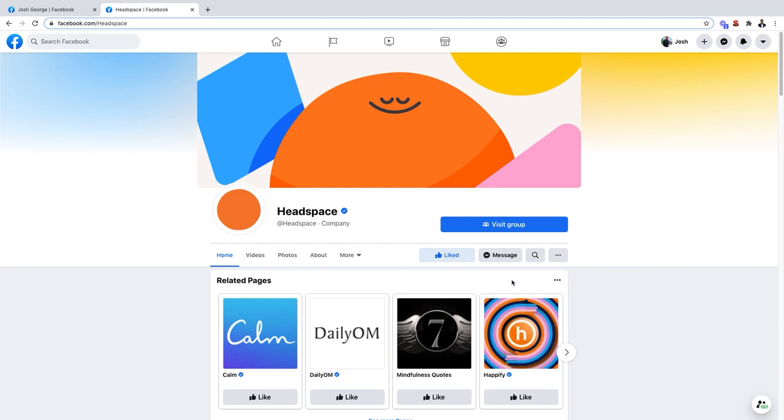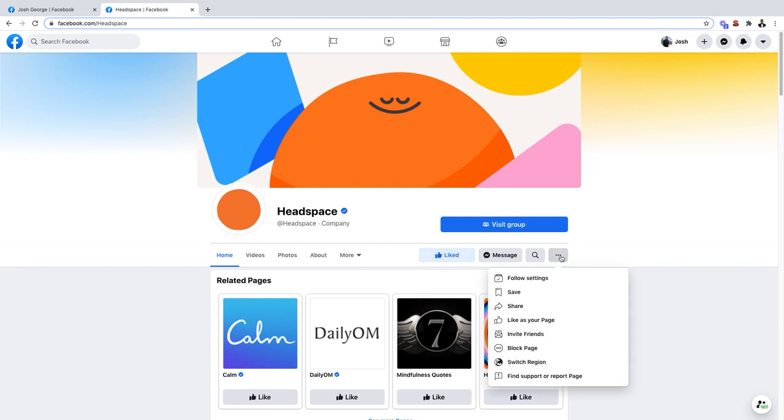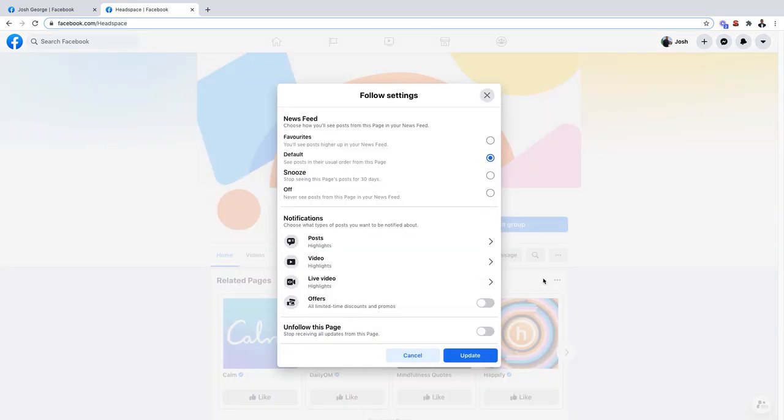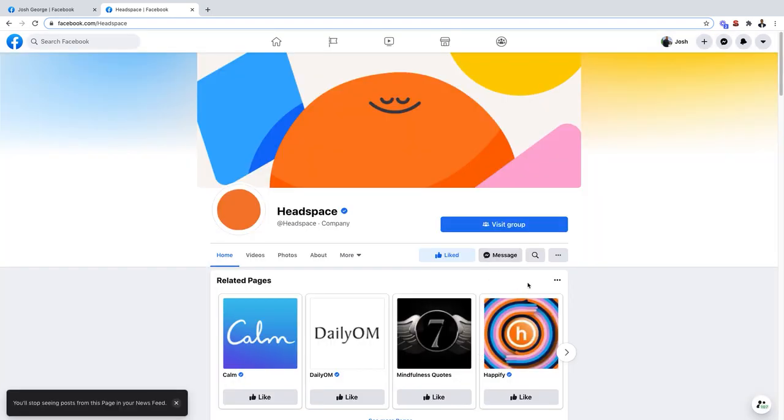The way to do that is to go to this little icon right here, then go to follow settings, and then simply go to unfollow this page and click update.